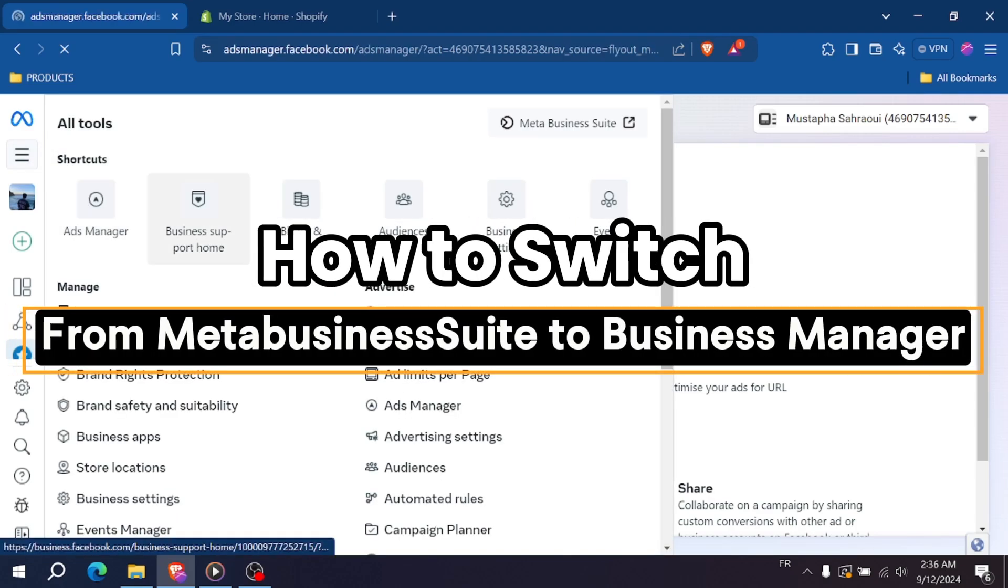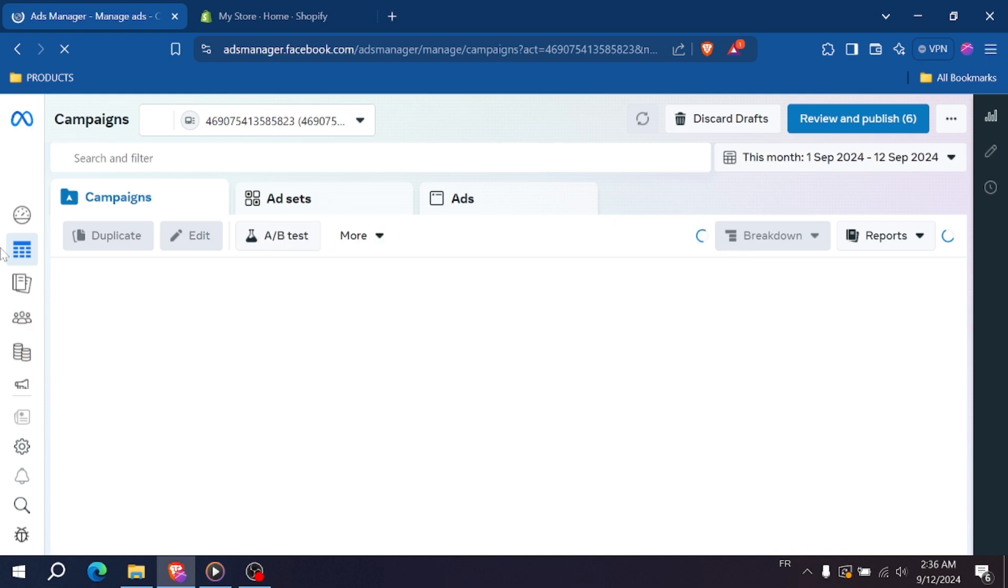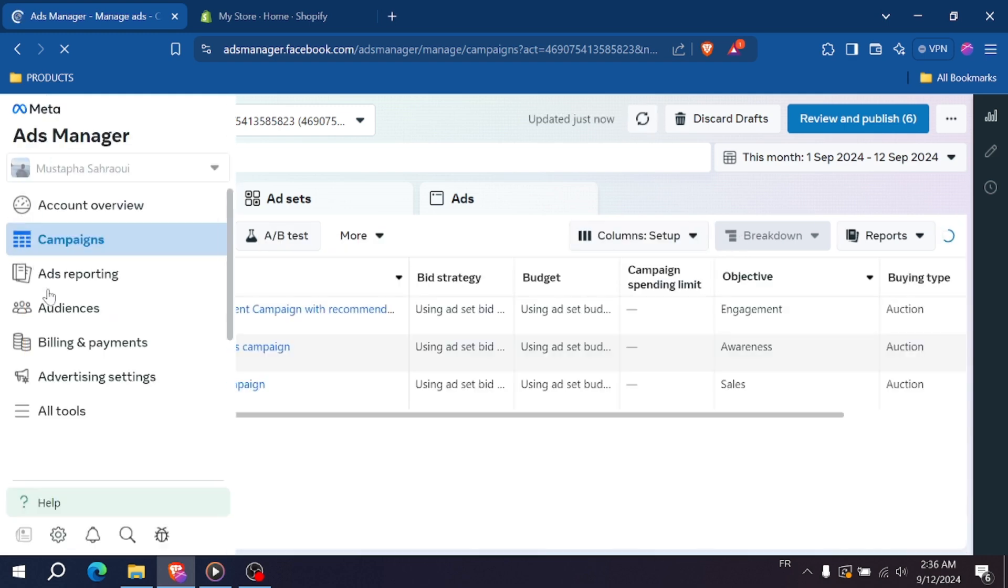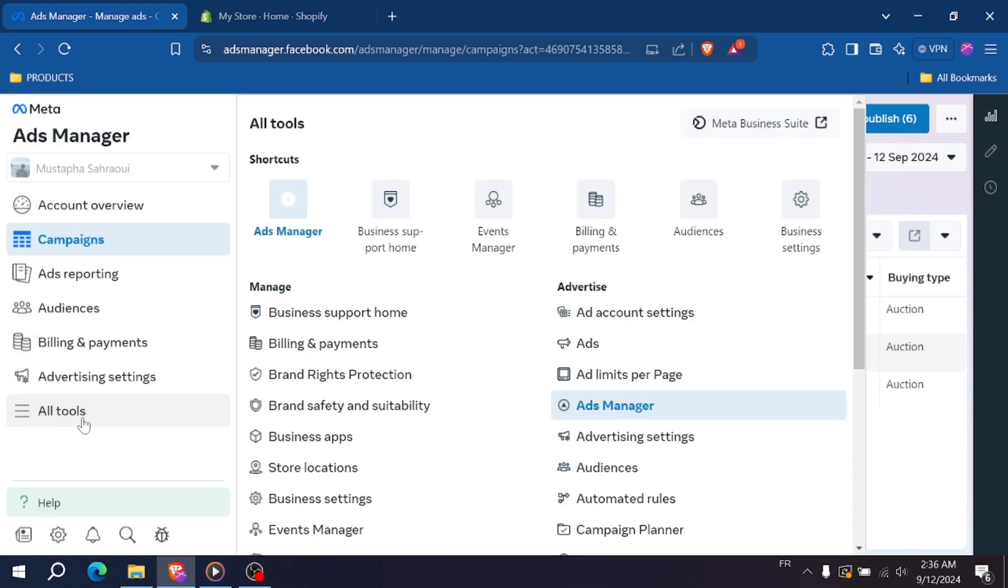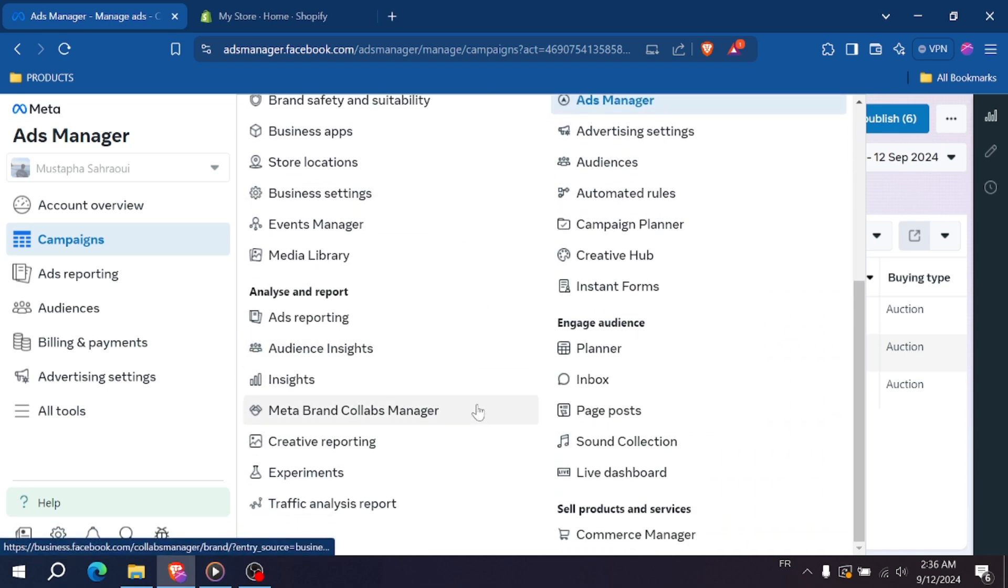How to switch from Meta Business Suite to Business Manager. Hey everyone, welcome back. In today's tutorial, I'm going to show you how to switch from Meta Business Suite back to Business Manager.